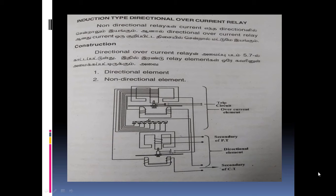We are going to get a transmission, generation, and switchgear. Generate and transmission — we are going to get a transmission, a switch. This is the protective device: relay and grounding.